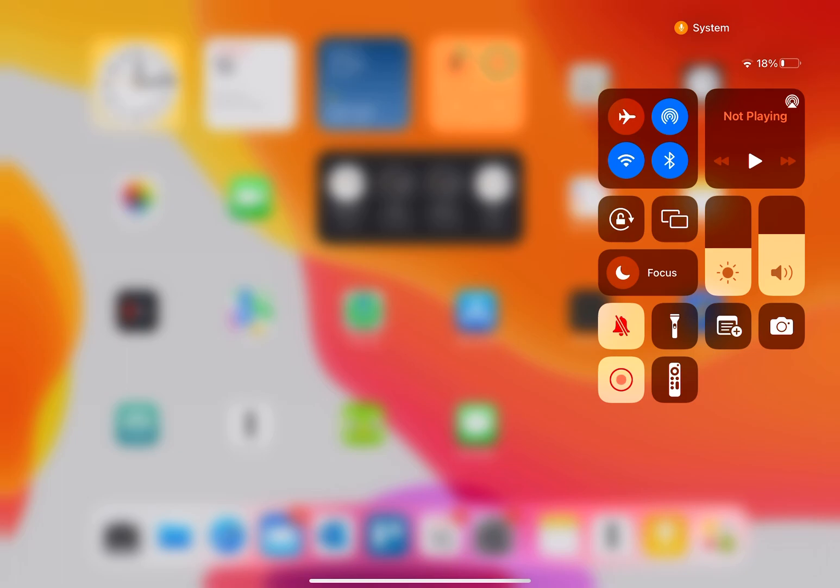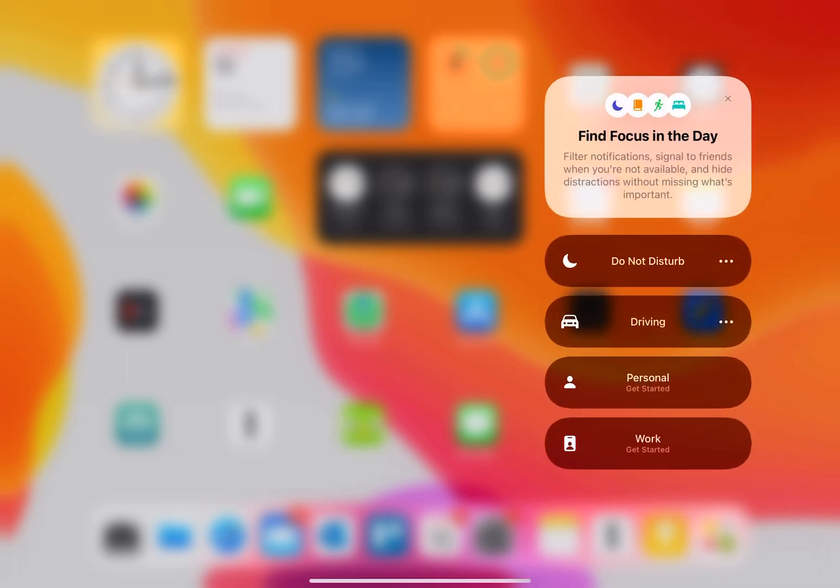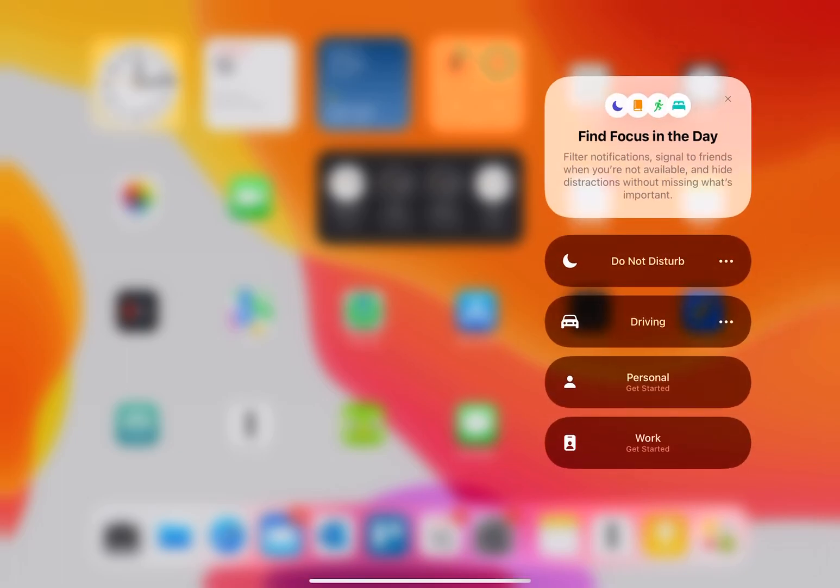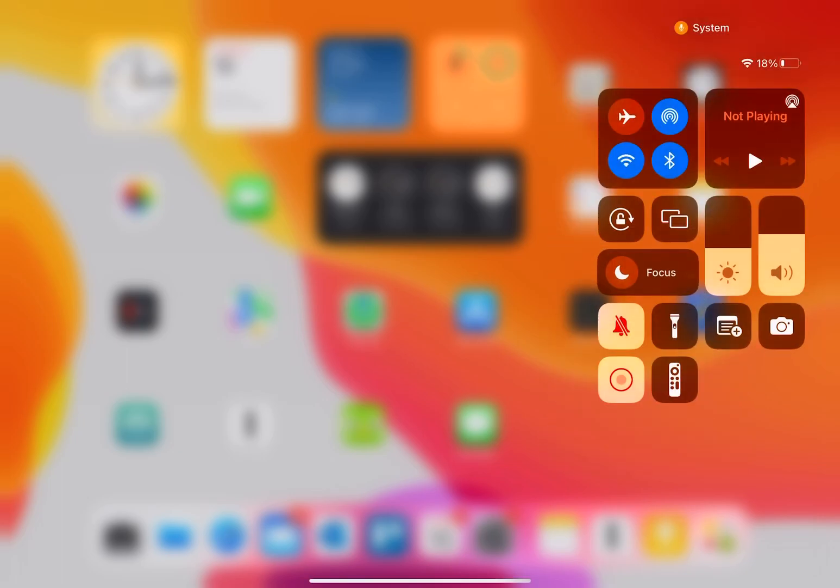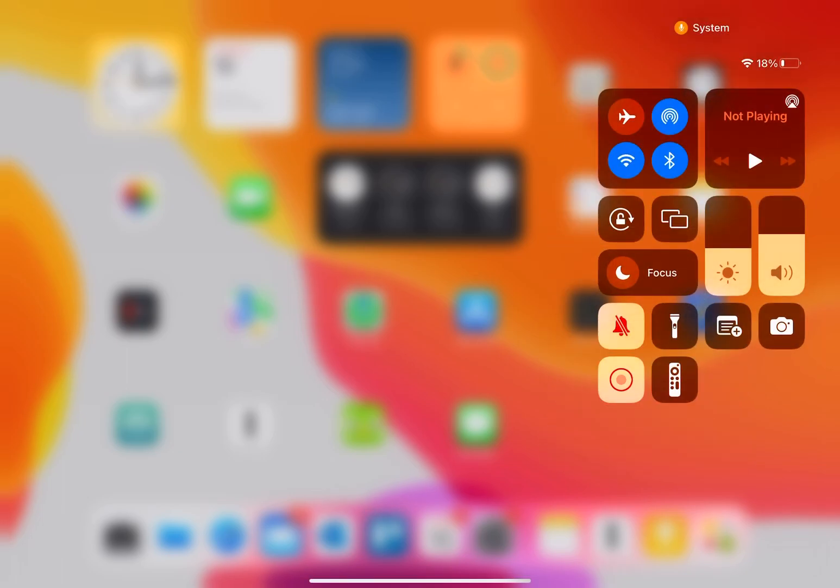You can turn on focus mode right here, do not disturb. Those are some of the basics. You can see I'm actually recording a screen recording, so that's currently activated. I have the screen recording on my Control Center as well.